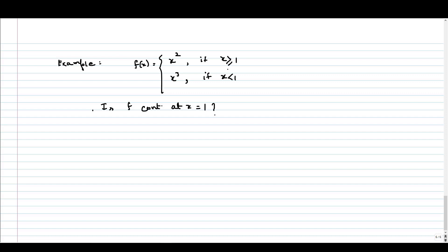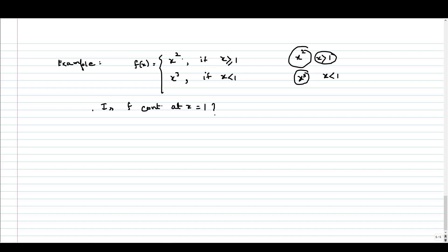For x strictly greater than 1, the function is x squared, which is a continuous function because it is a quadratic polynomial. Similarly, for x strictly less than 1, it is x cubed, which is again a continuous function as it is a polynomial of degree 3. So the only point of discontinuity can appear at x equal to 1, because at that point the function is defined in two parts — the function breaks in two parts — so there is a possibility of discontinuity there.